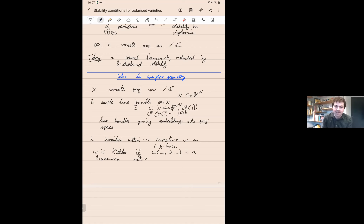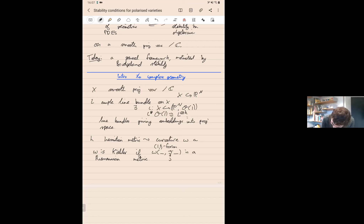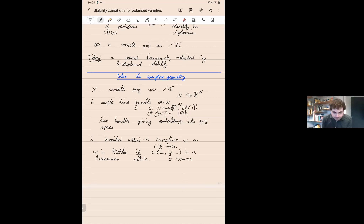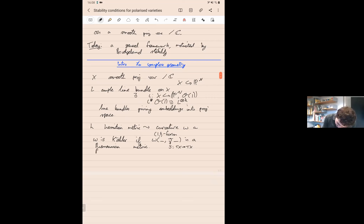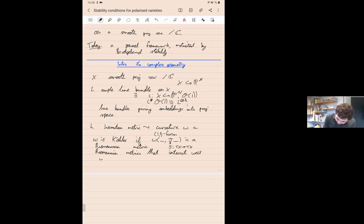You should think about Kähler metrics as Riemannian metrics that interact well with the complex structure — the fact that you have a complex manifold rather than just a smooth manifold. J is the endomorphism of the tangent bundle of X given by the complex manifold structure, analogous to multiplication by i. These are Riemannian metrics that recognize you're on a complex manifold rather than just a smooth manifold.